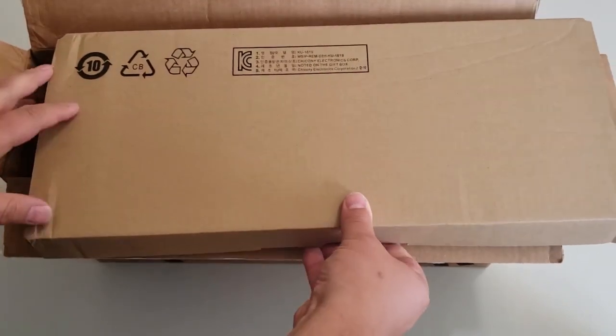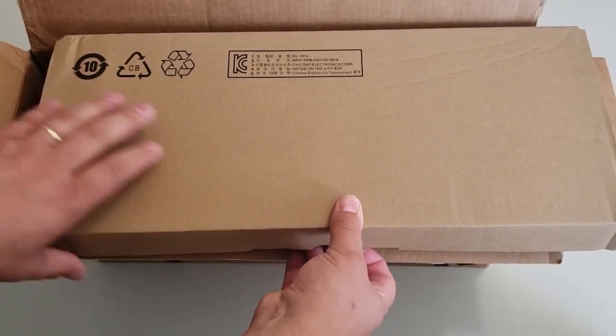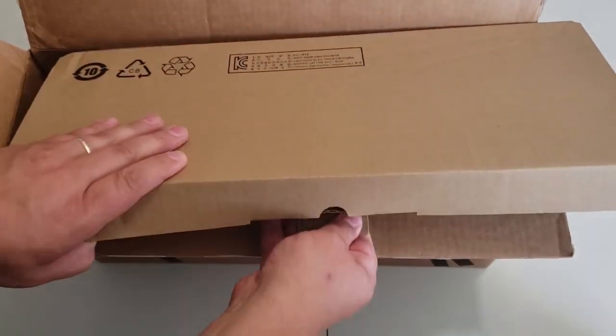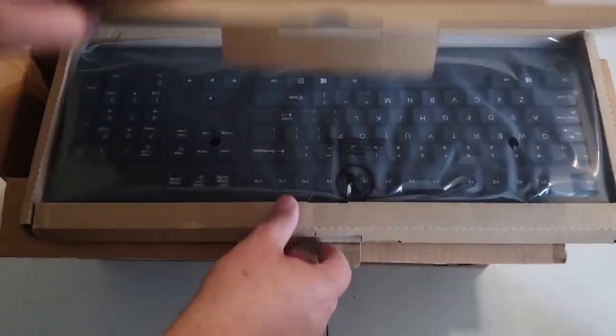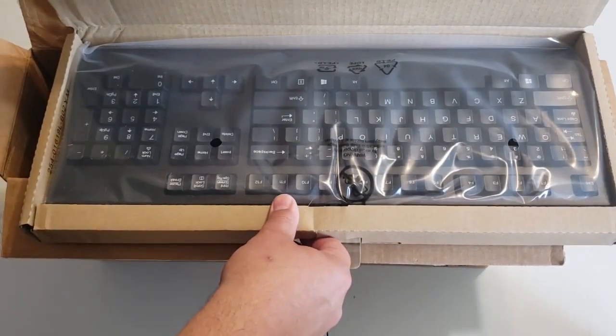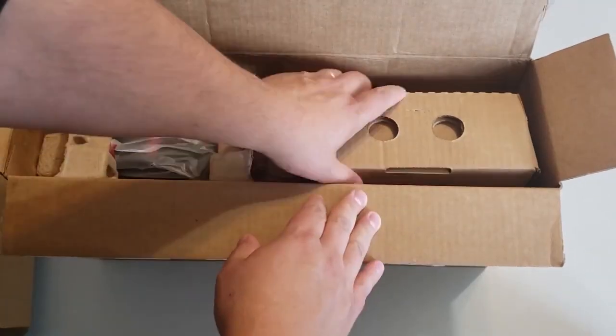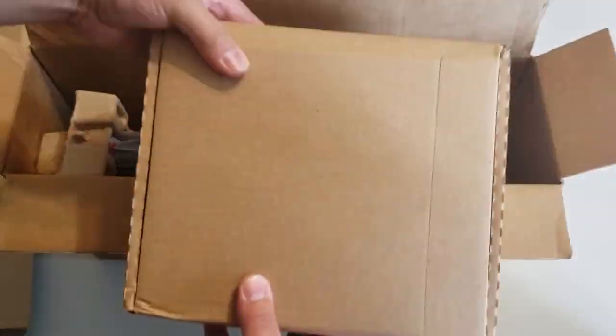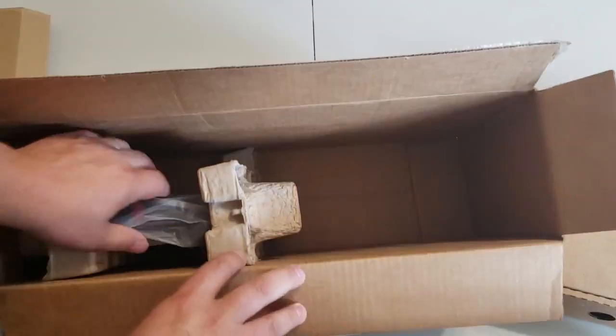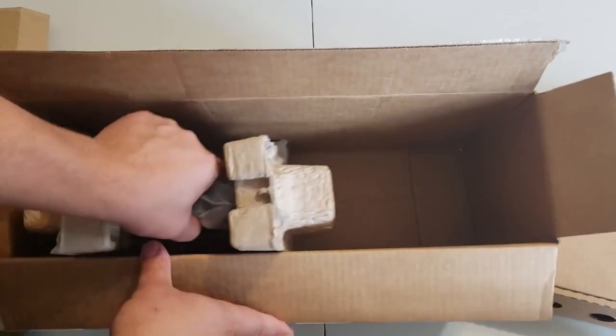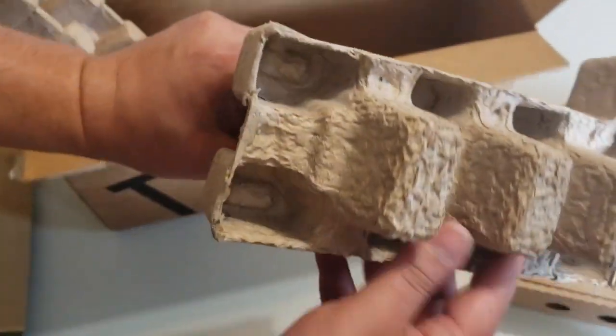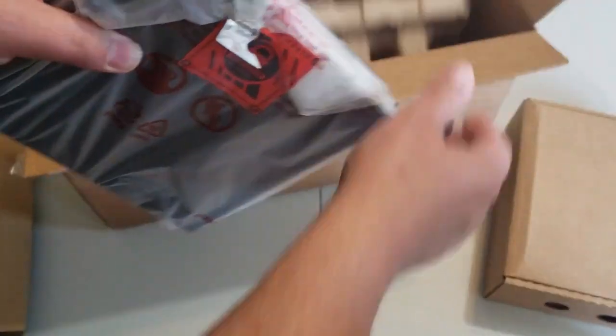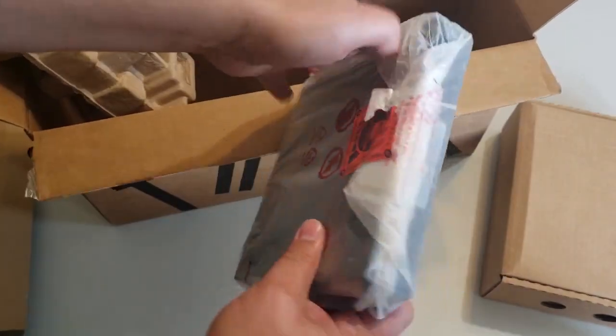This looks like it's going to be the keyboard here. And it comes with a keyboard. And the main unit here. So we have cardboard, inserts, and here's the main unit.